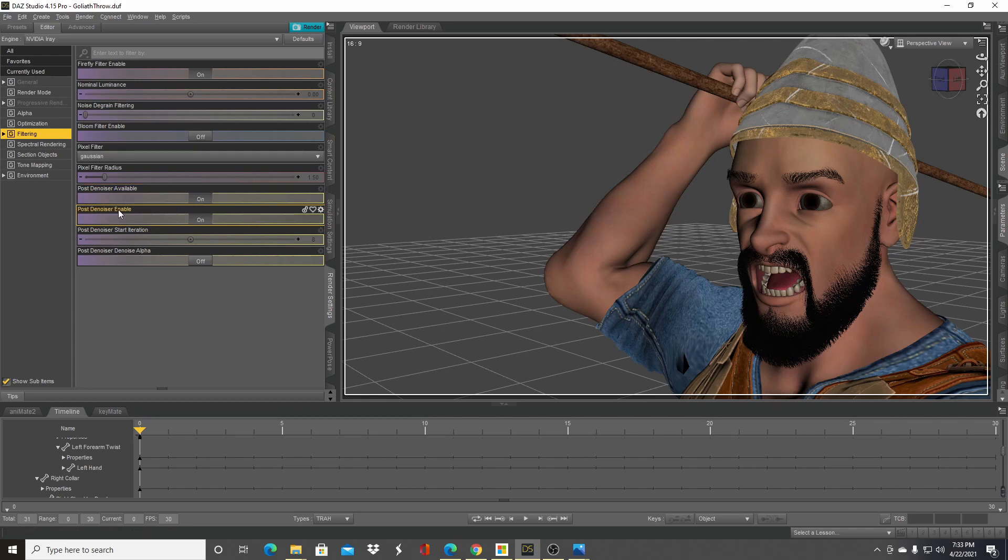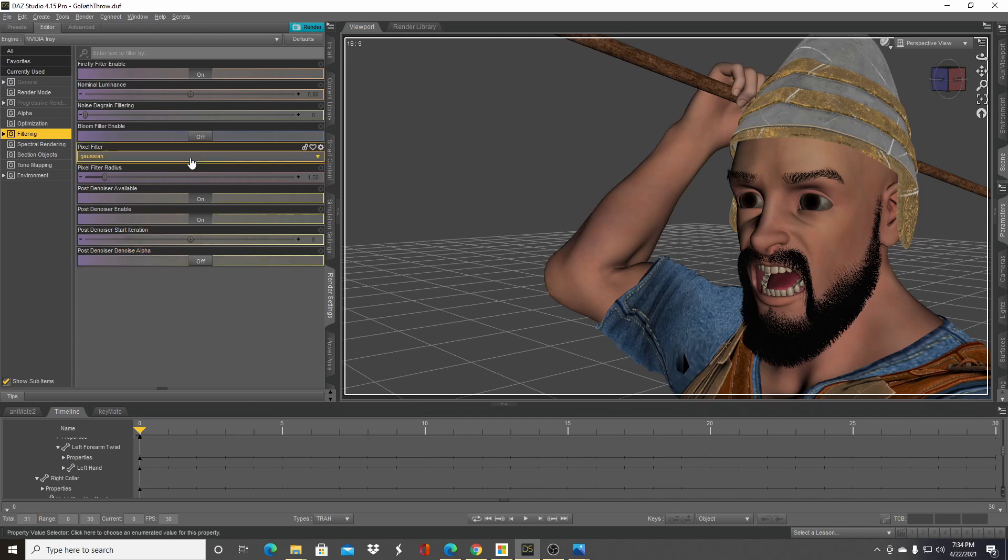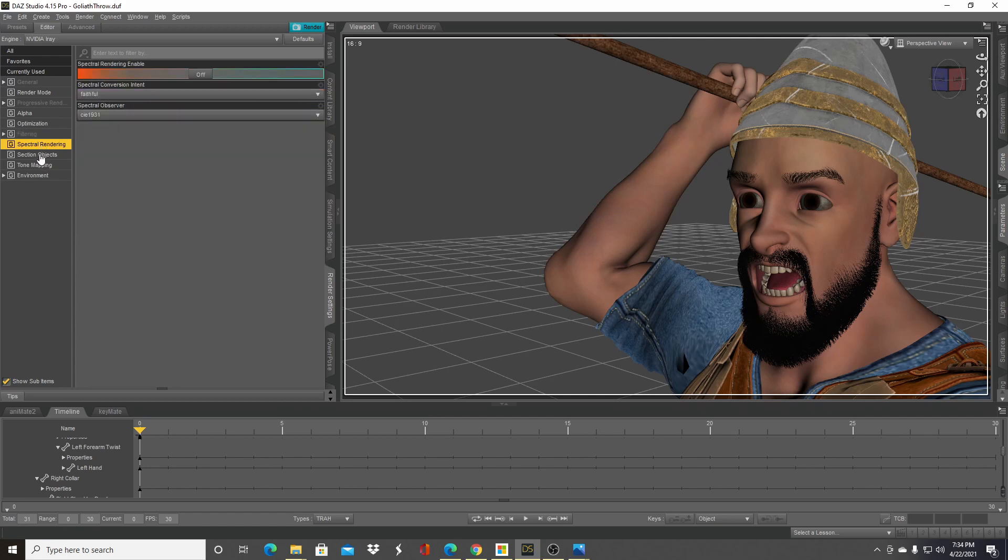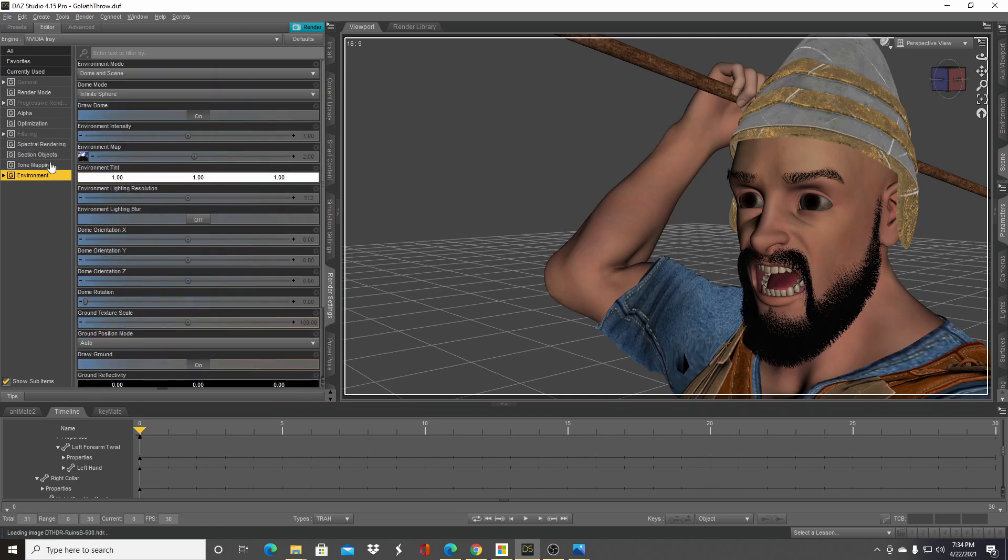So it's been available for a while. Turn that on and also make sure that post denoiser enable is turned on. You can mess with the iterations and so forth—I usually leave them at the default. I usually leave this off; it's just going to denoise the alpha. I don't think there's any reason to do that for most scenes.